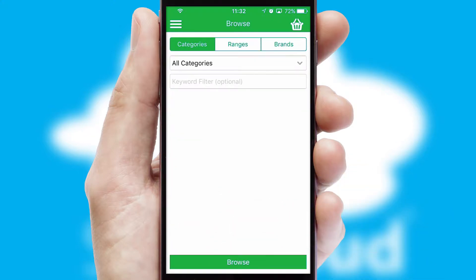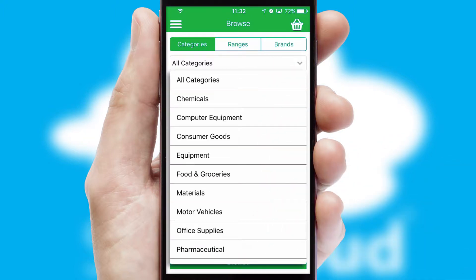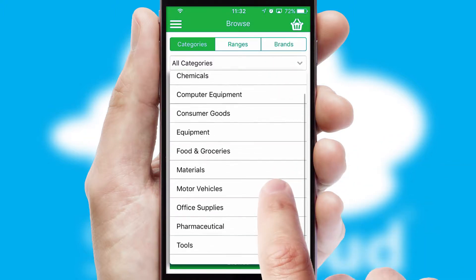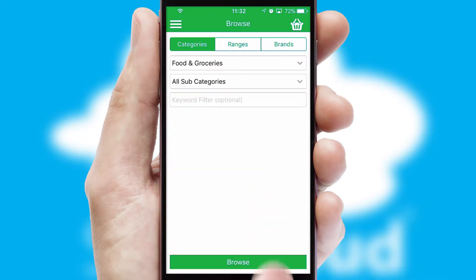Searching for a product could not be easier, filtering items into categories, range, or brands. Each category can have sub-categories with a multi-level hierarchy to help you refine your search.